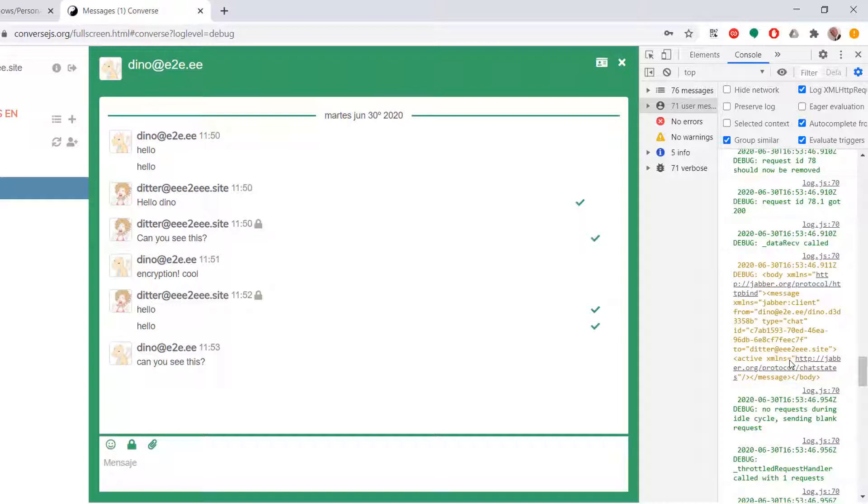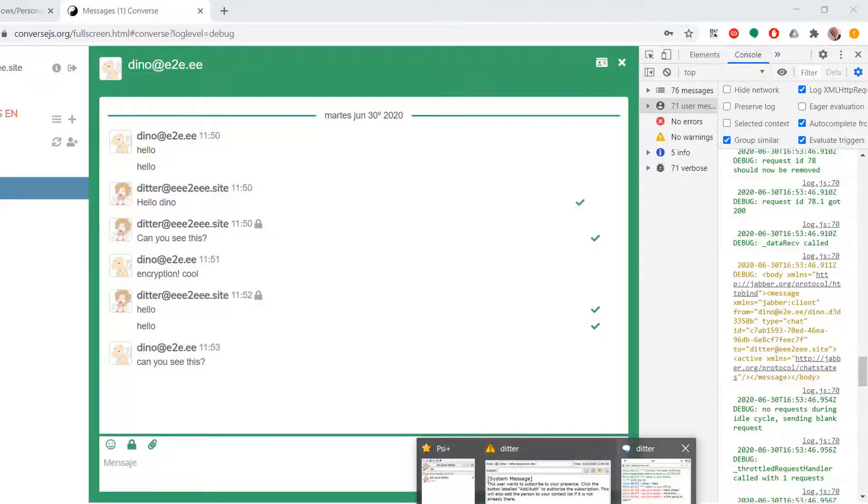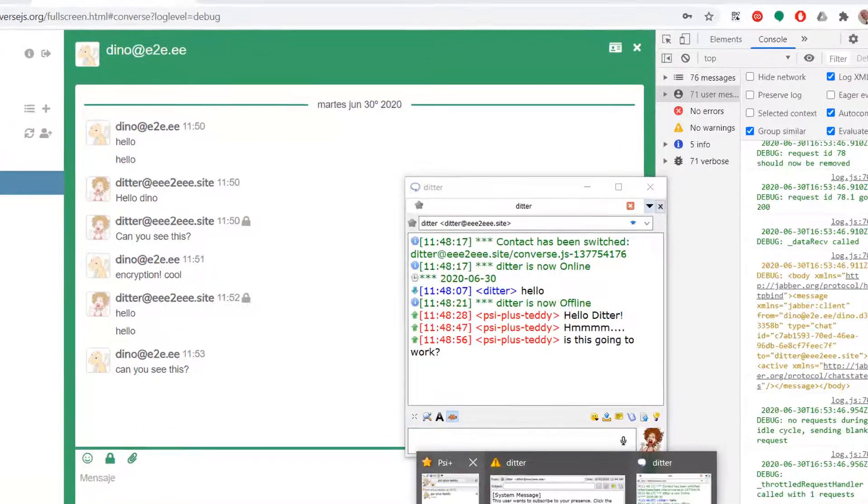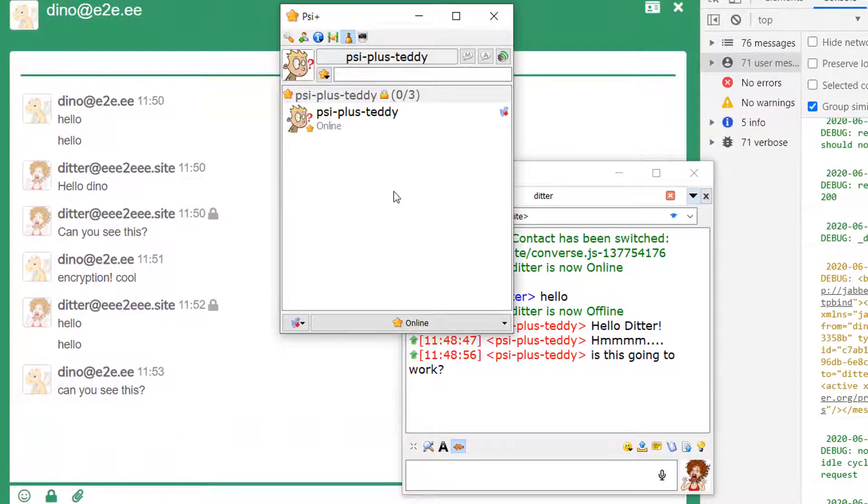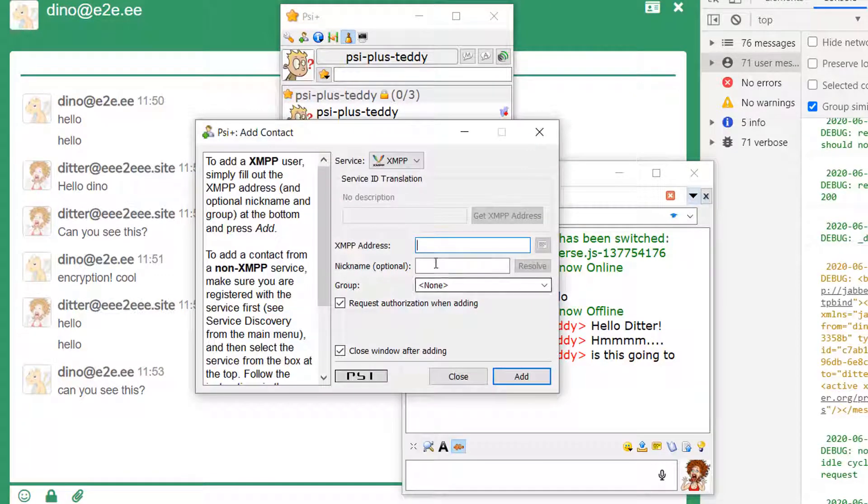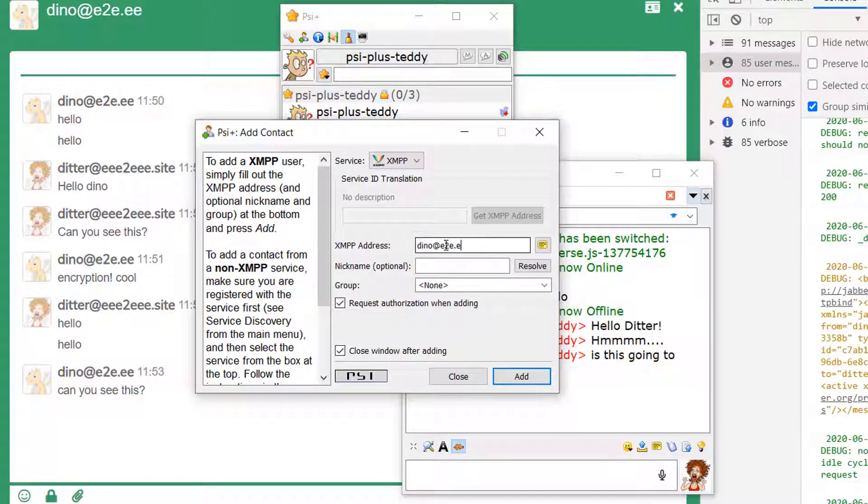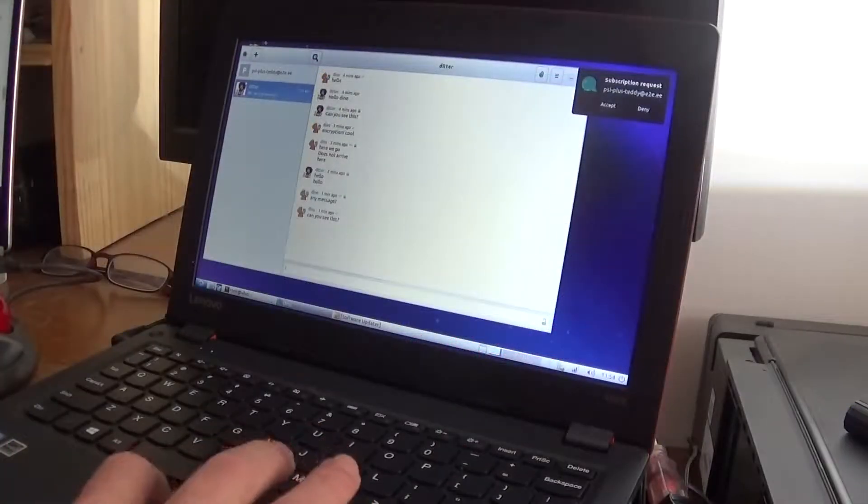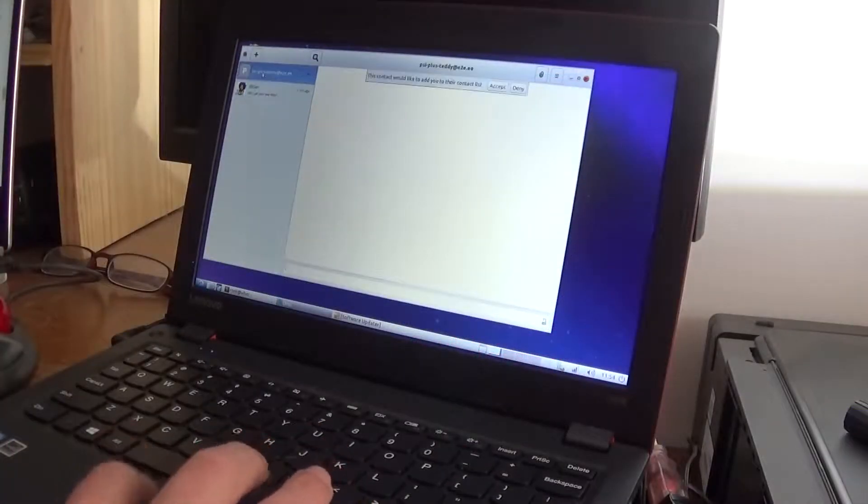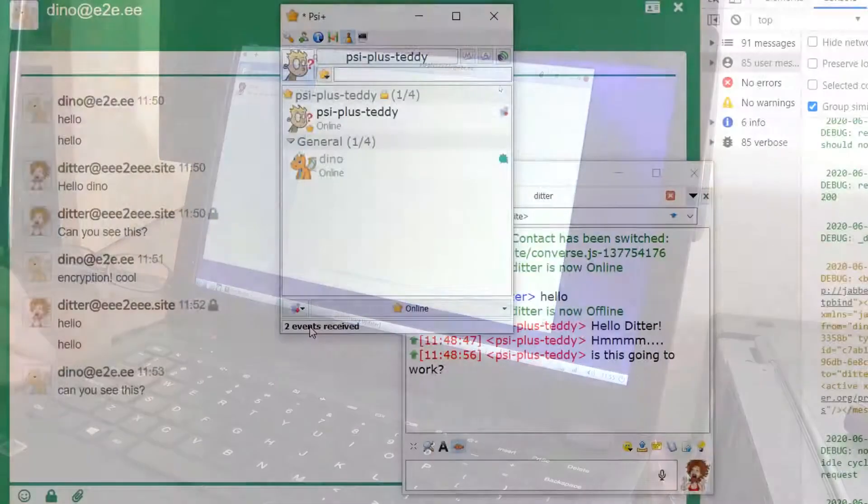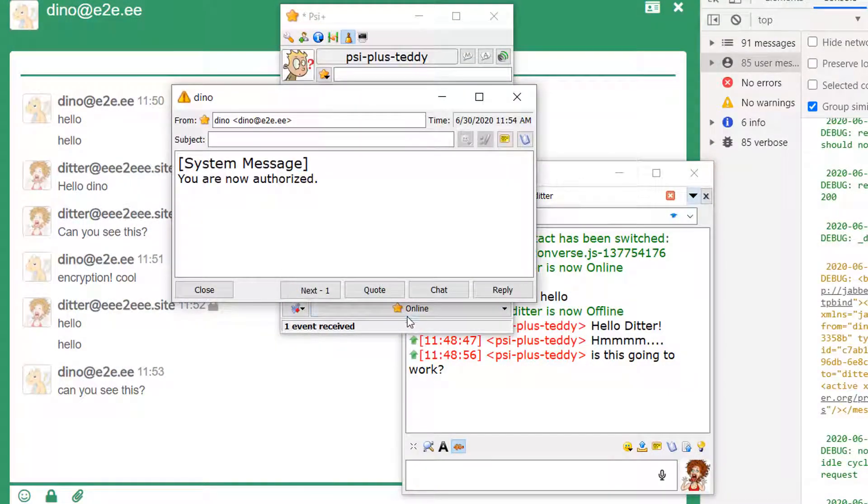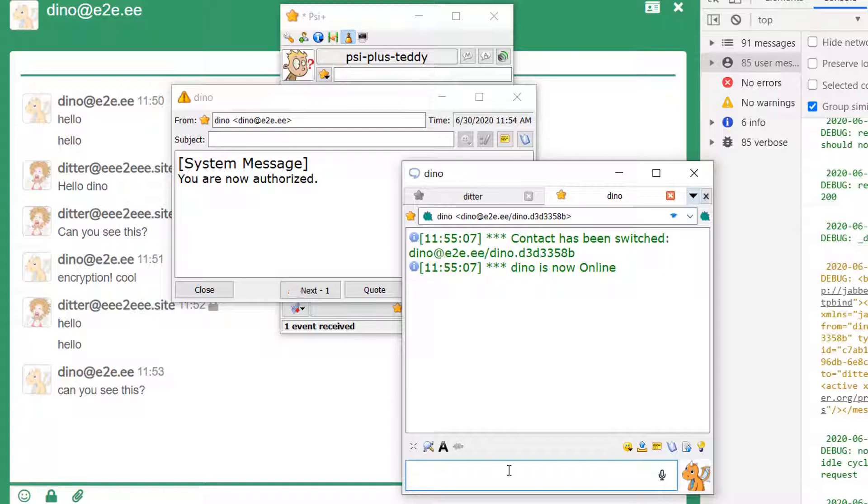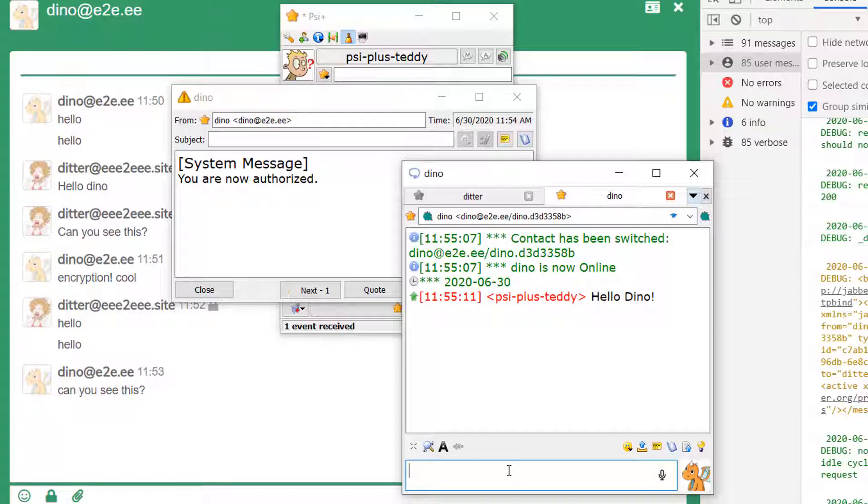I thought it might be interesting to test PSI plus with Dino. So here we go. PSI plus Teddy. Let's add a contact. We'll add a contact is dyno at e2e.ee. Dyno. Add. Okay. Over here. You can see someone's just contacted here. And we accept the contact. And that over here says ready to go. So chat.